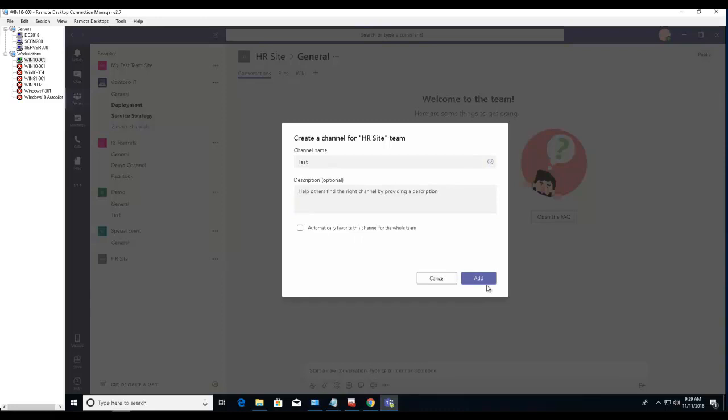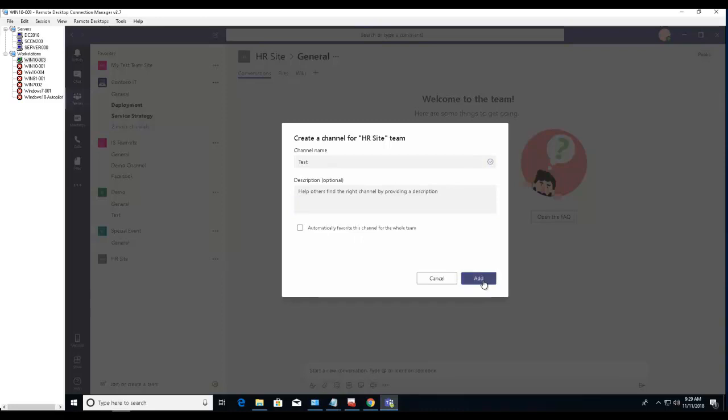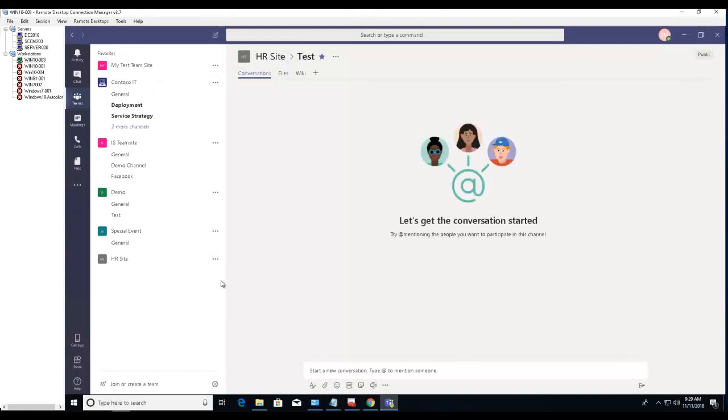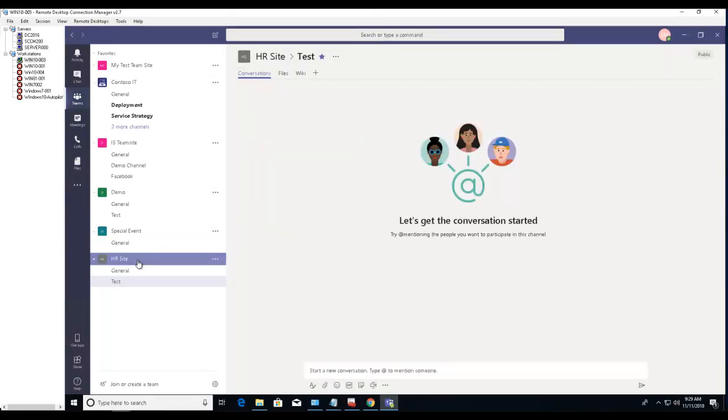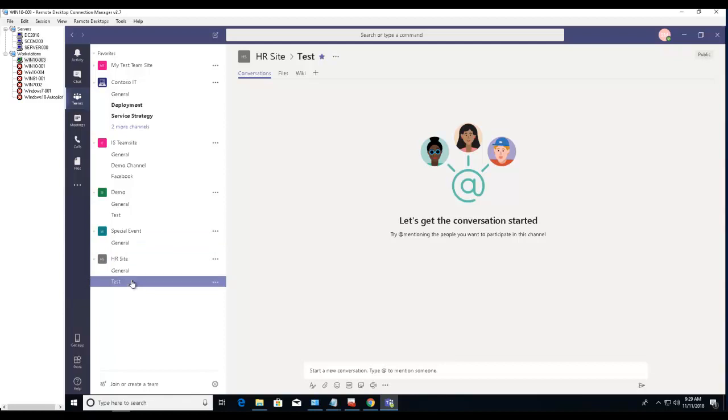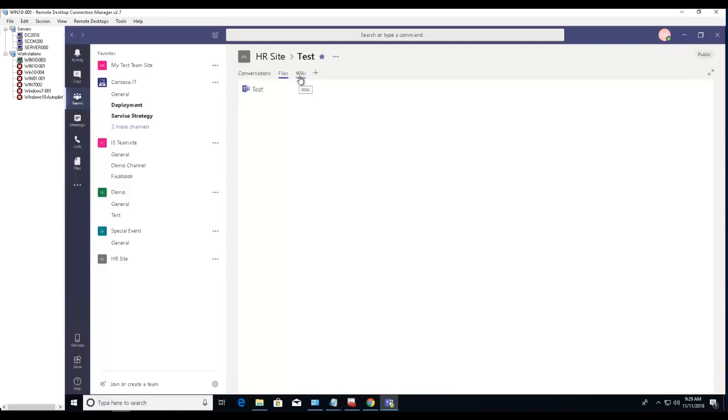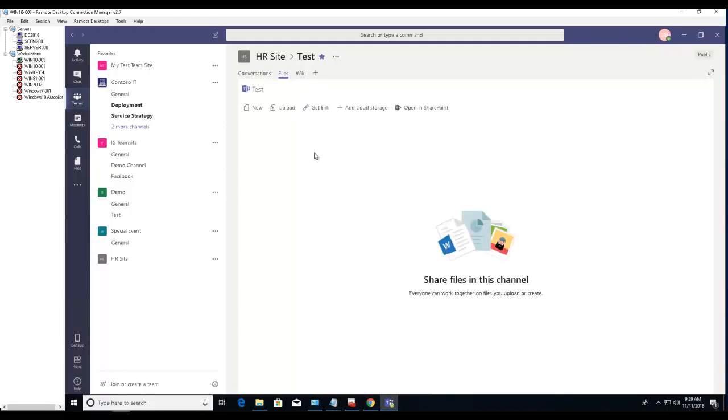As you can see, these two tabs have been created. And if you go to files, you can see all the files that are associated with this team over this channel.